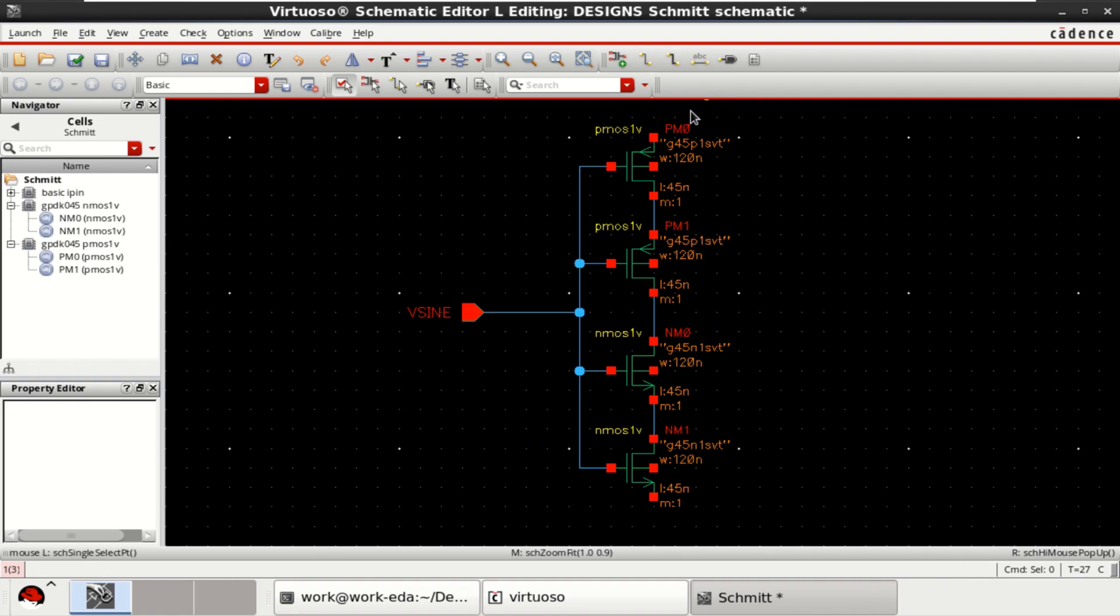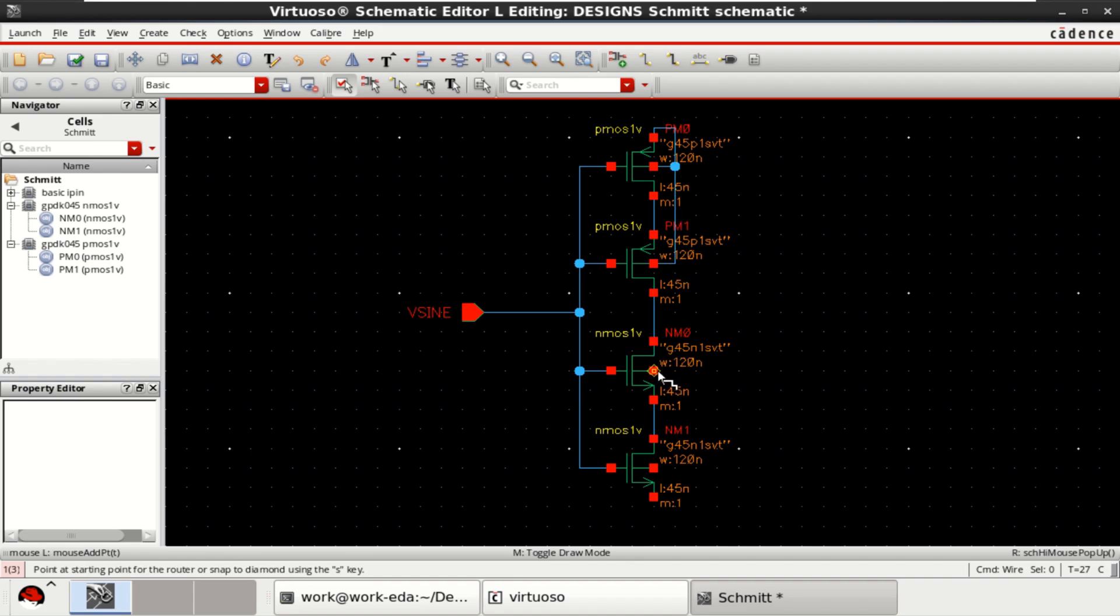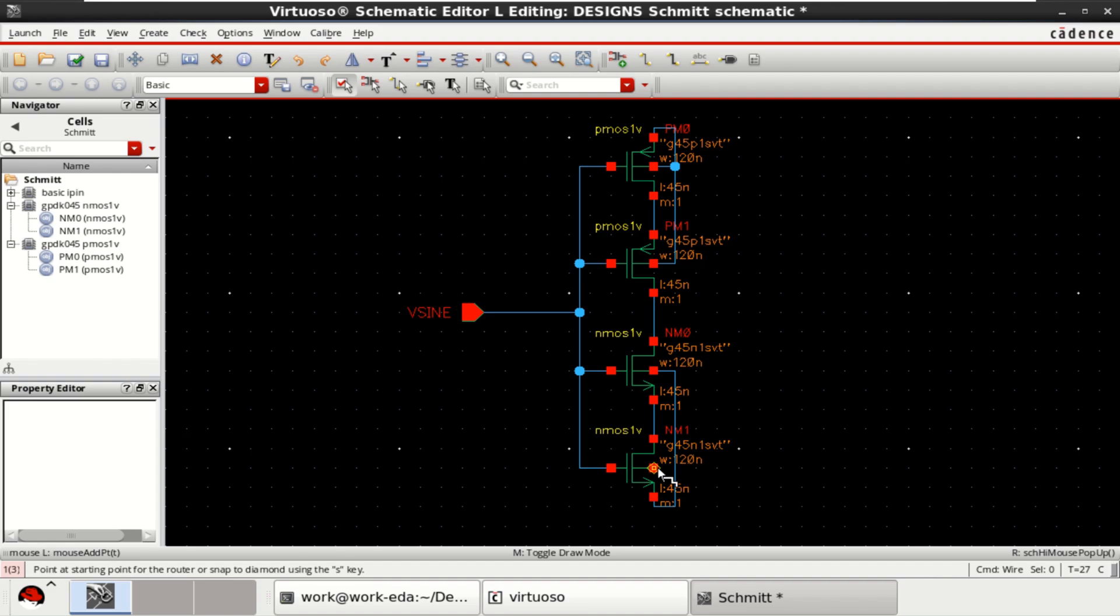In a similar manner, connect the substrates of PMOS to VDD or the source of PMOS. The substrates of NMOS are grounded.